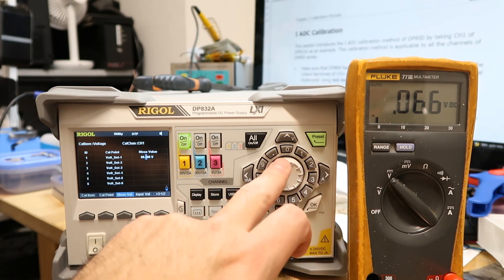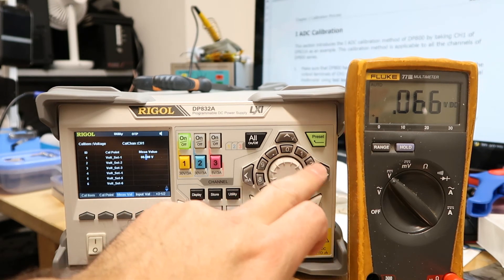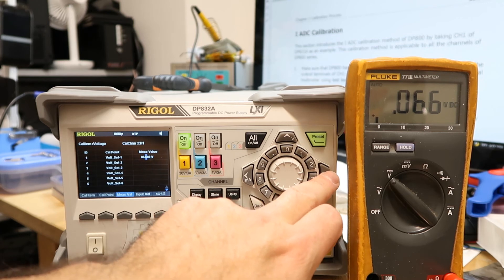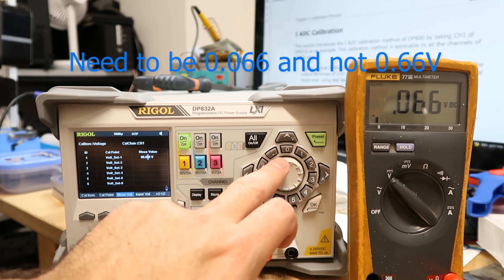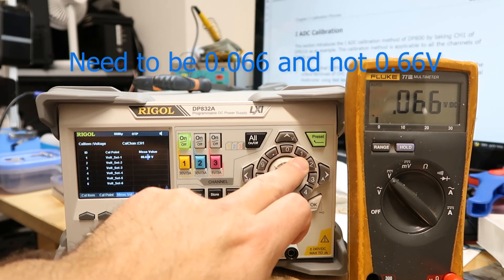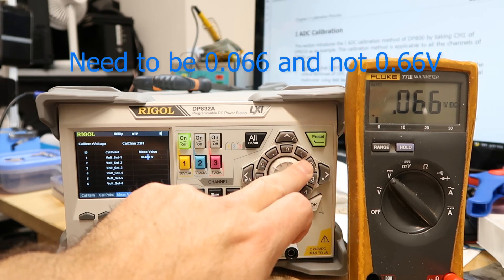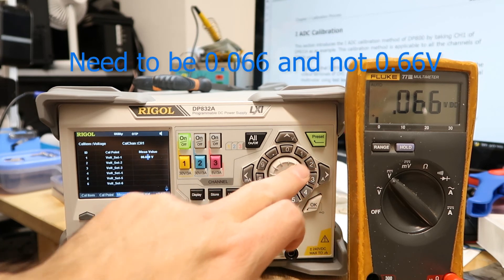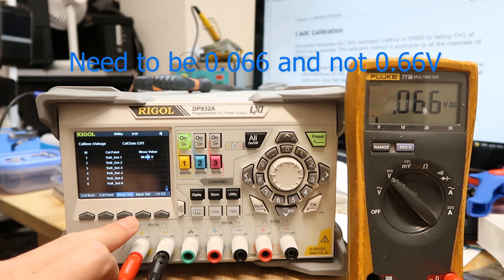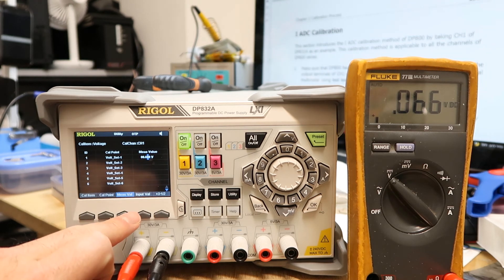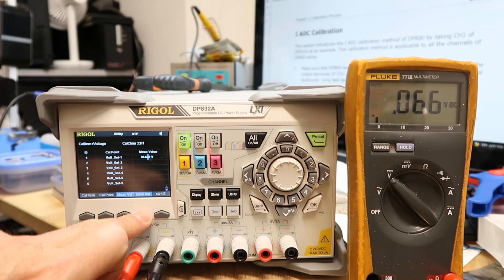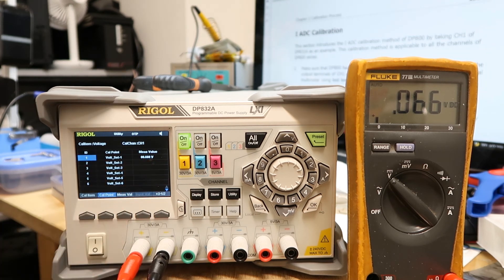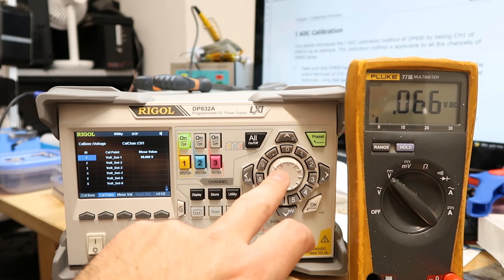So you are going with the arrows and then you can change the number here, so 0.6 and then 6 again. And then you press the Input Value, and then you go with the knob to the second line.